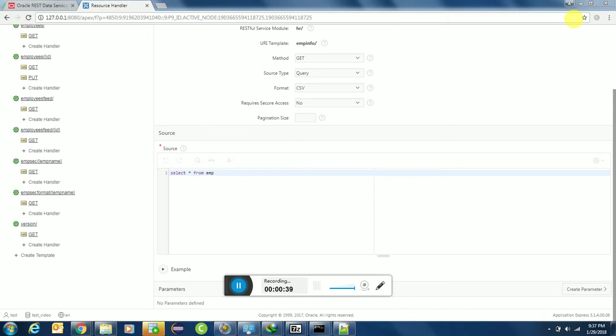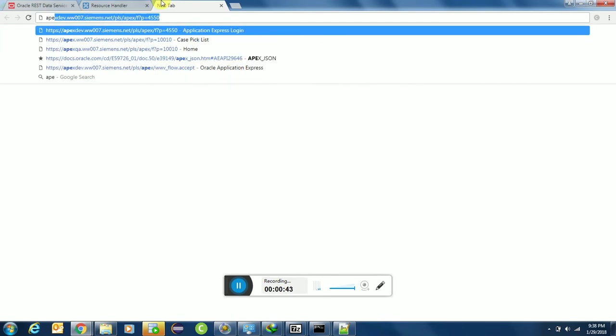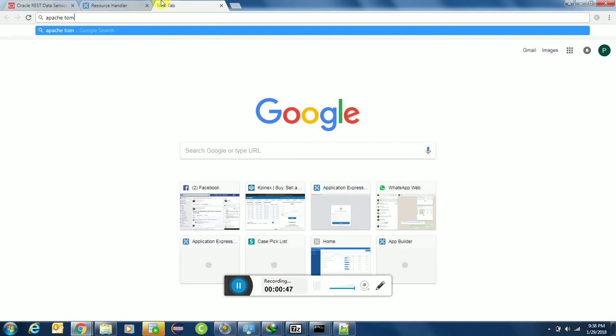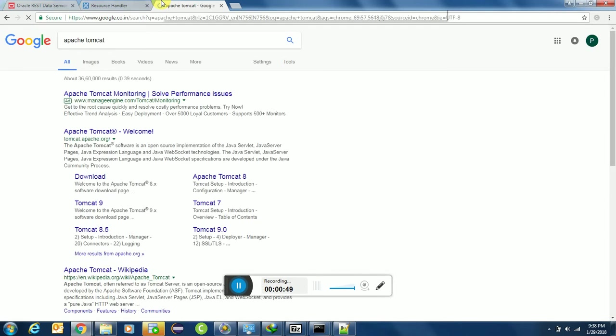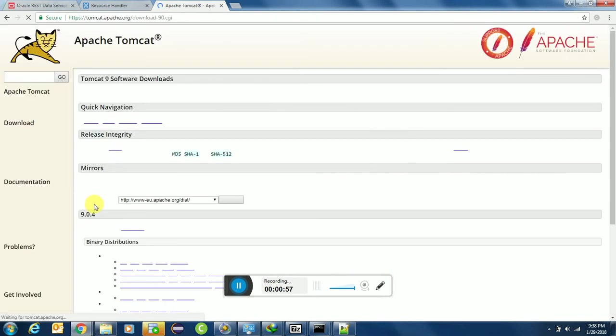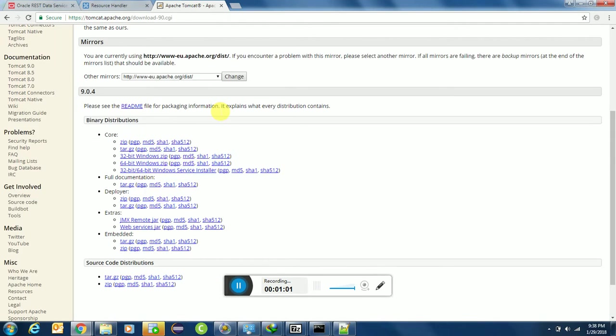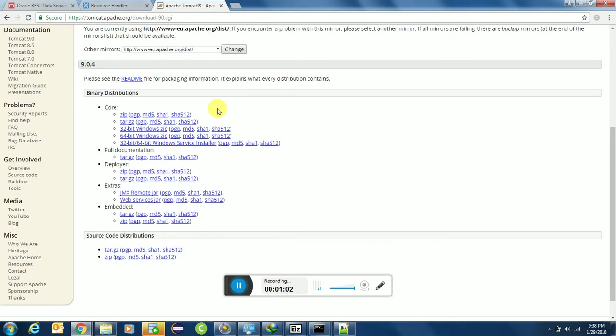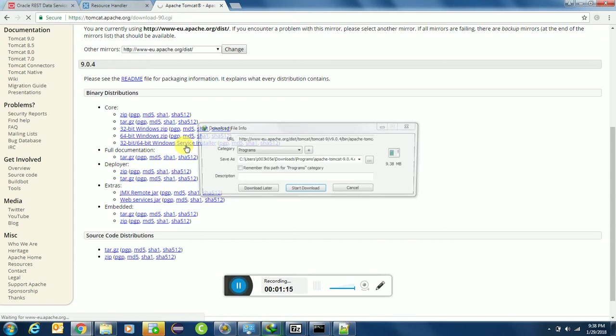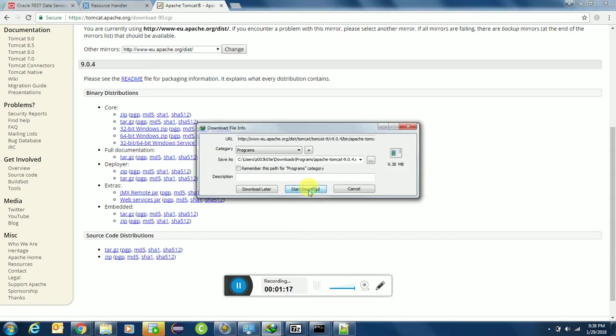I am using Apache Tomcat. You can use any web server which you feel comfortable with. We only need one thing: it should run jar or war files. I am using Apache Tomcat as it is a free version. Let me install this one. Mine is 64-bit Windows, so I will install the installer. It's 9 MB.